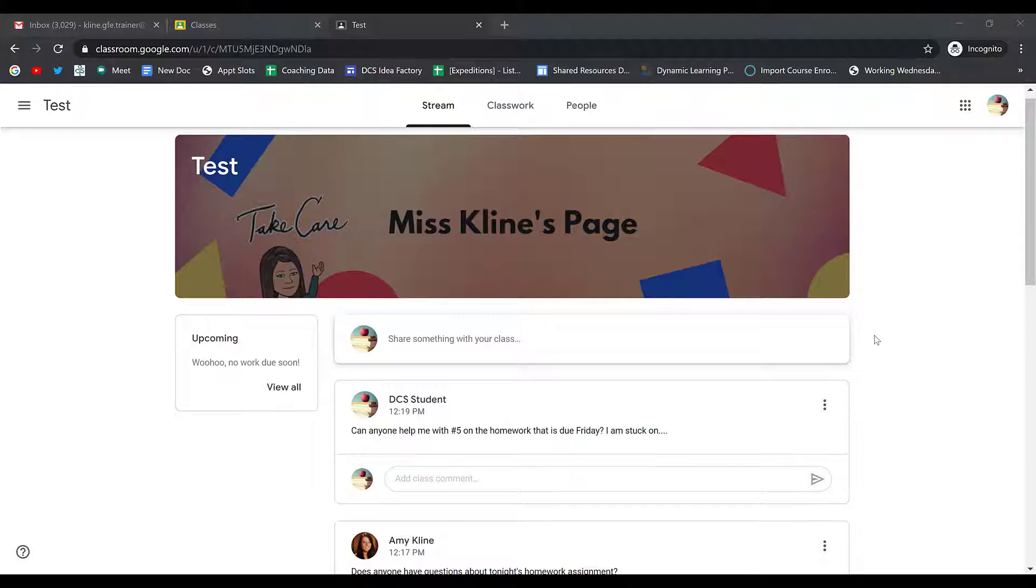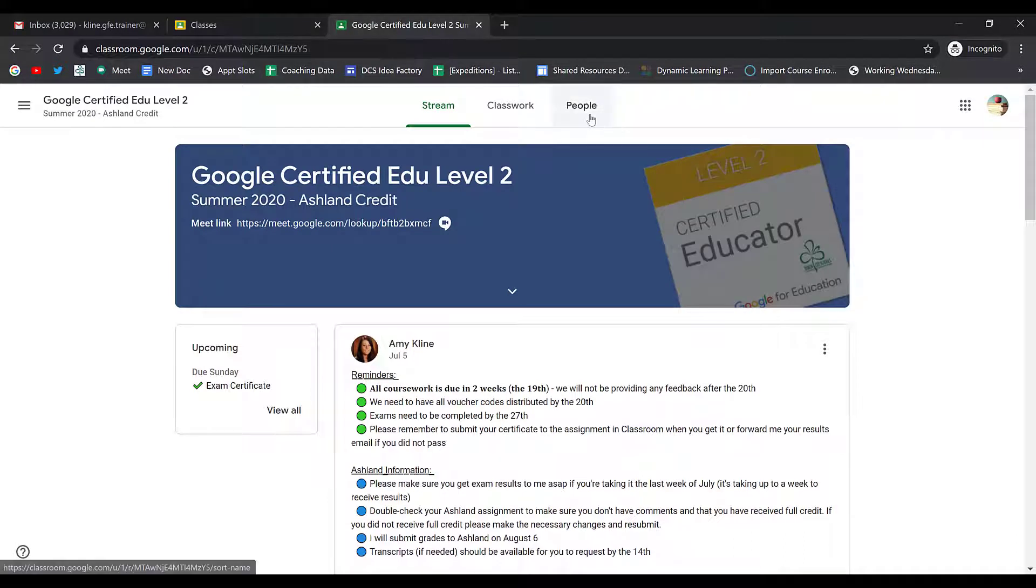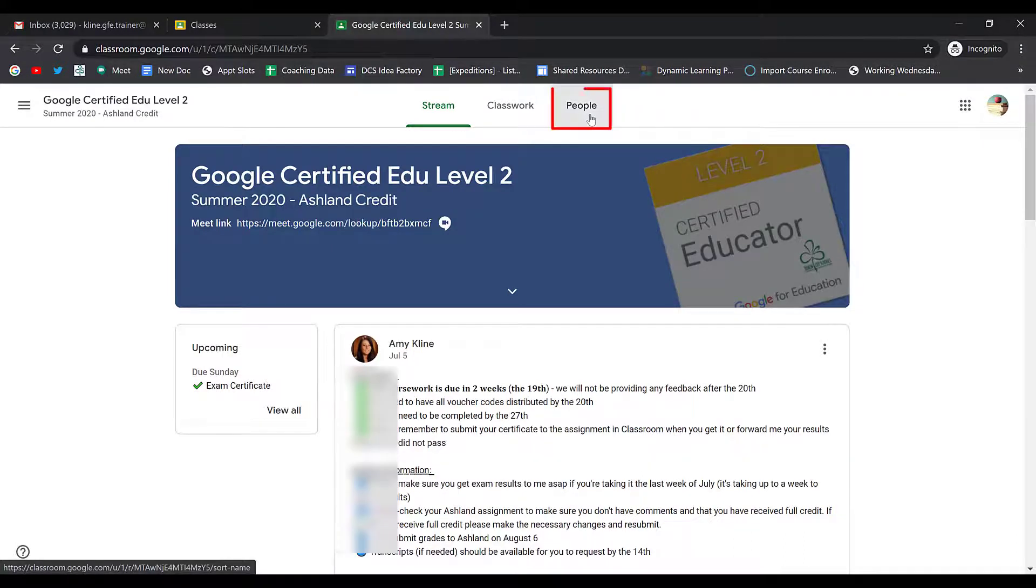You can send an email to your teacher or your classmates from within Google Classroom. First, you'll click on the People page.